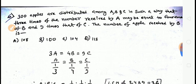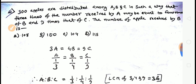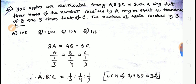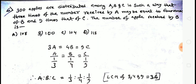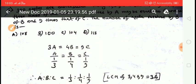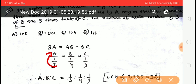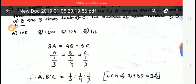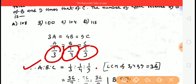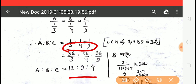Next question: 300 apples are distributed among A, B, C such that 3 times the number received by A equals 4 times of B and 9 times of C. We set up equations: 3A = 4B = 9C to find the ratio and distribution.